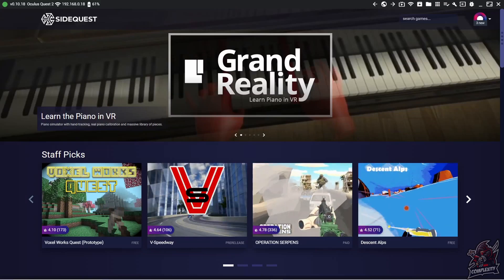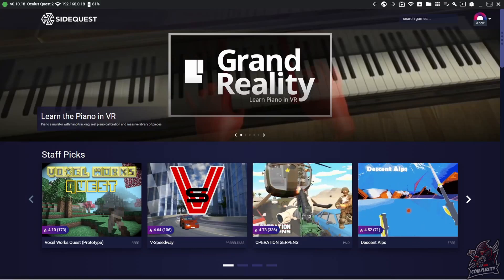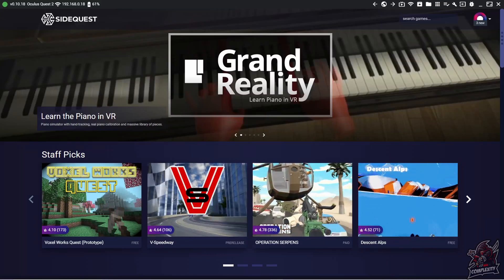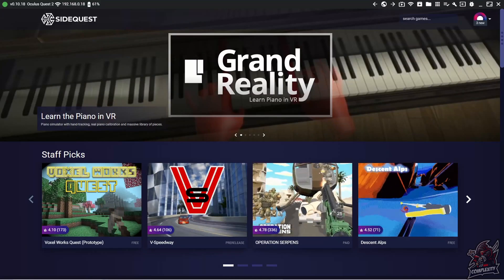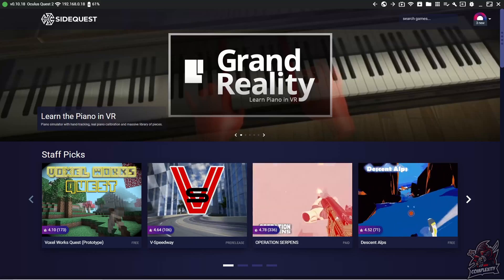Welcome back to the channel. In today's video I'm going to show you how to get the Spotify application onto your Oculus Quest 2 or Oculus Quest.